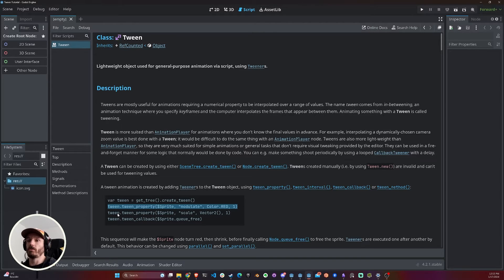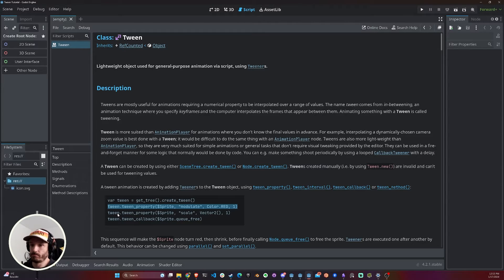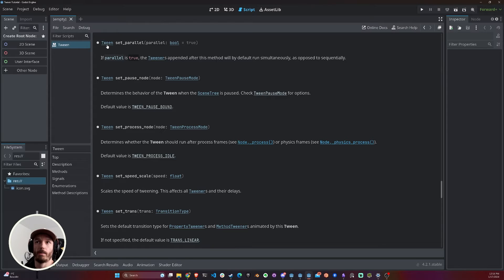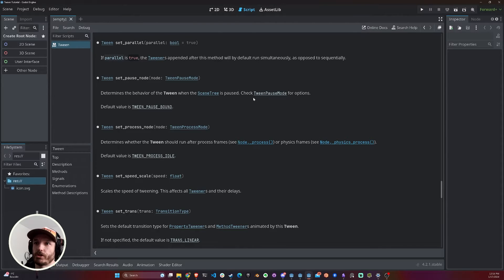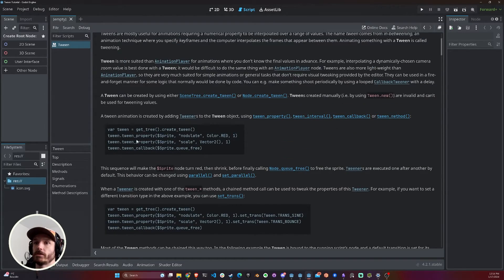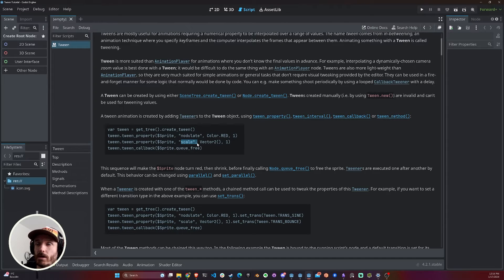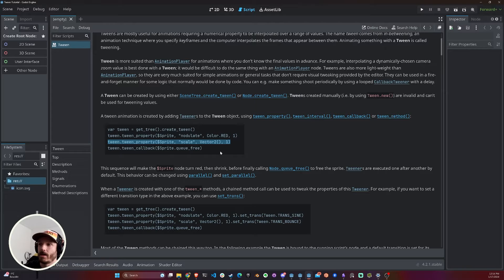The fourth and last parameter is the time, so this interpolation is going to take one second. The good thing about Tweens is that steps happen one after the other by default. When you create a Tween you can change a property called parallel — if you set it to true, then the tweeners happen at the same time. So if parallel is true, the Tween would change the modulate property and the scale at the same time. Without parallel, it stays one second on modulate, then one second on scale.